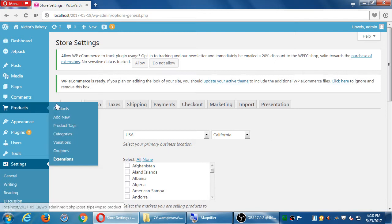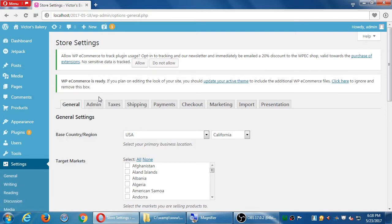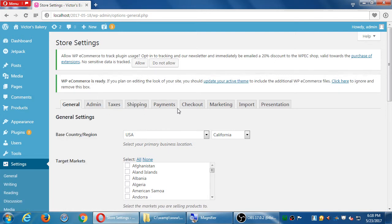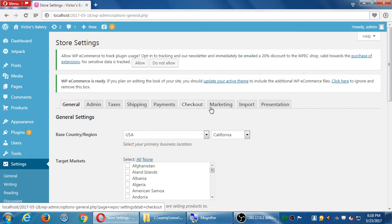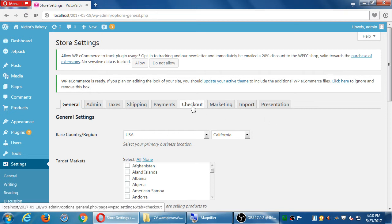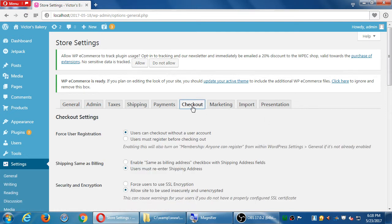We already looked at general, we looked at admin, taxes, shipping, payments. Okay, we're on checkout. Let's look at checkout.